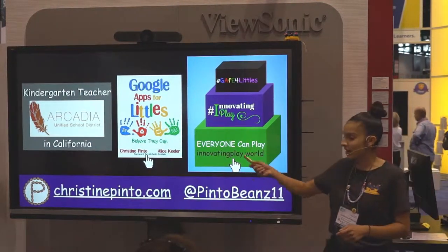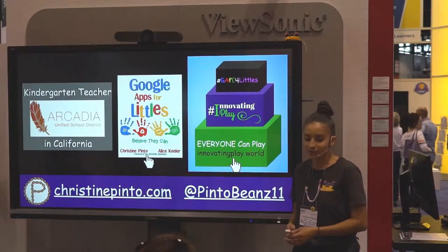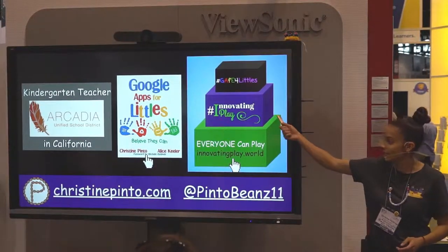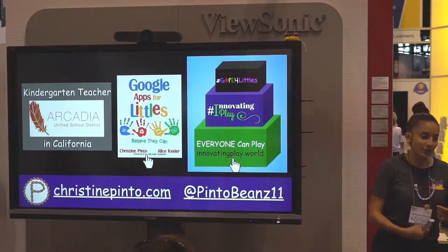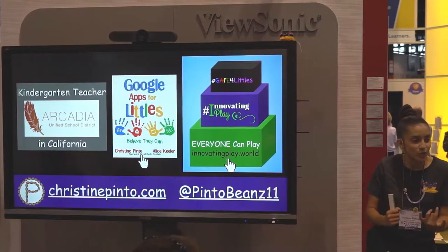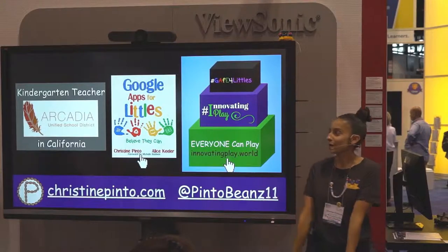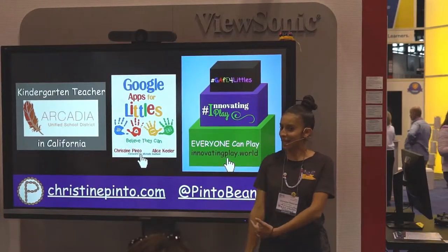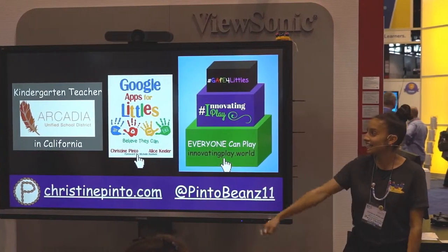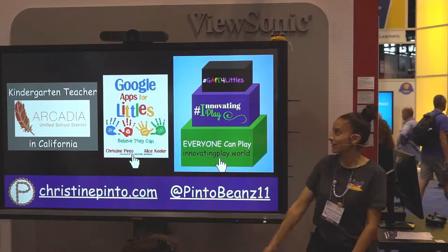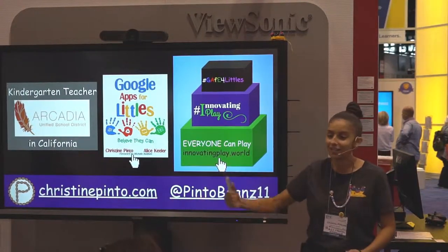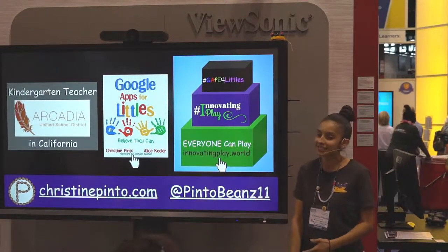I am the co-author of the Gaffer Little's book and I have recently joined forces with Innovating Play. If you access my slides and you want a copy of my book, click on the book and it'll take you to Amazon. If you want to learn more about Innovating Play and how I've expanded this past year, you can click on the blocks.